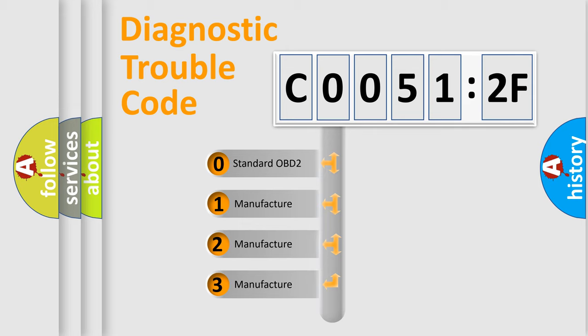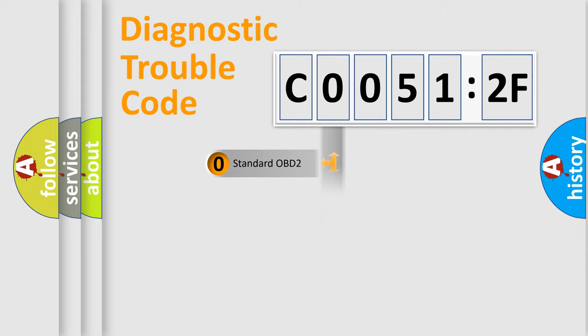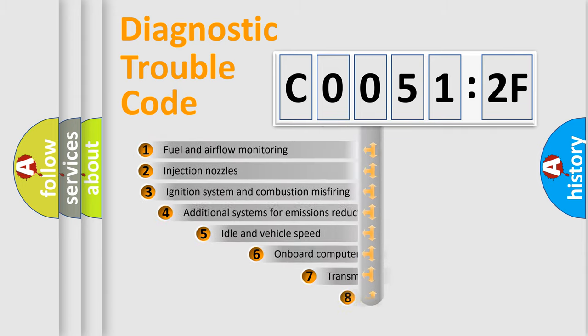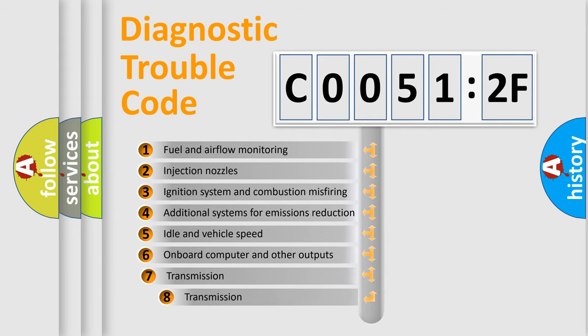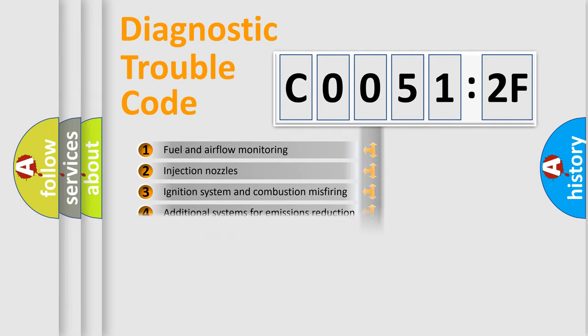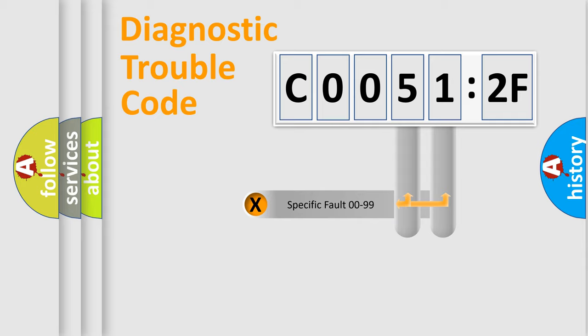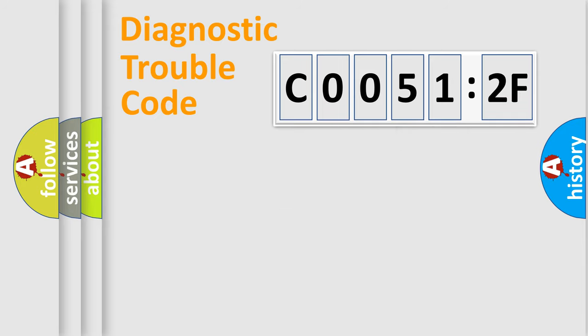If the second character is expressed as zero, it is a standardized error. In the case of numbers 1, 2, 3, it is a manufacturer-specific error. The third character specifies a subset of errors. The distribution shown is valid only for the standardized DTC code. Only the last two characters define the specific fault of the group.